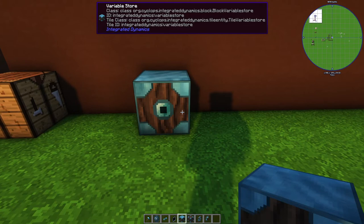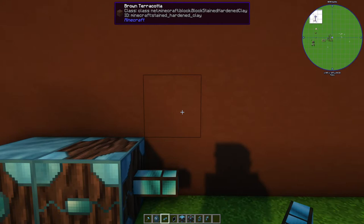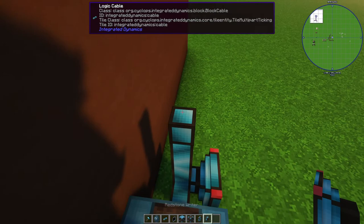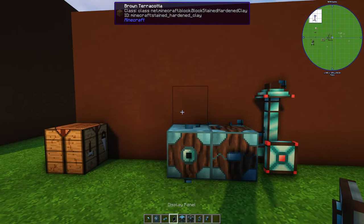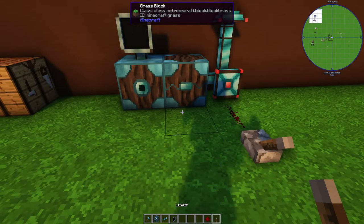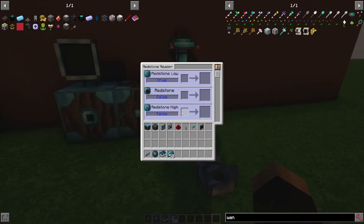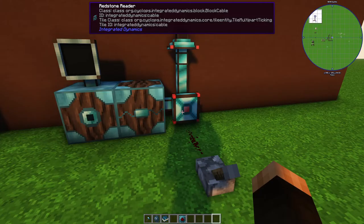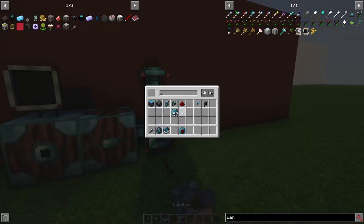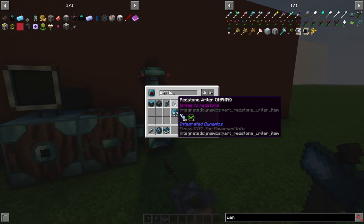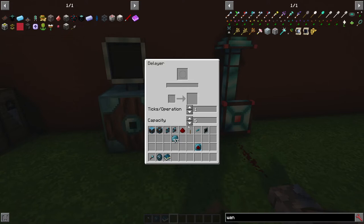I'll place a variable store, a delayer, a logic cable, and another one here. I put the reader and the writer up there and give it some redstone. The first thing is going to the redstone reader and getting a redstone aspect. It's very helpful, of course, to label everything — so I'm going to call this the raw signal.